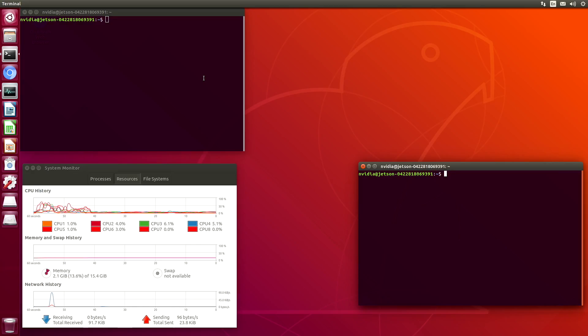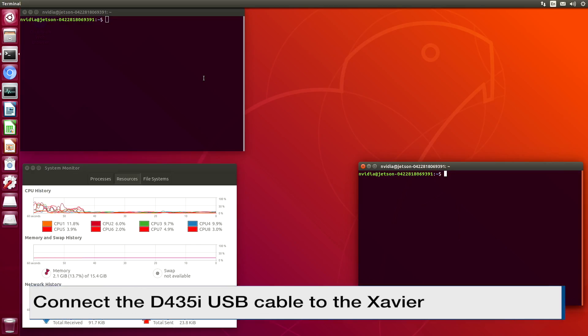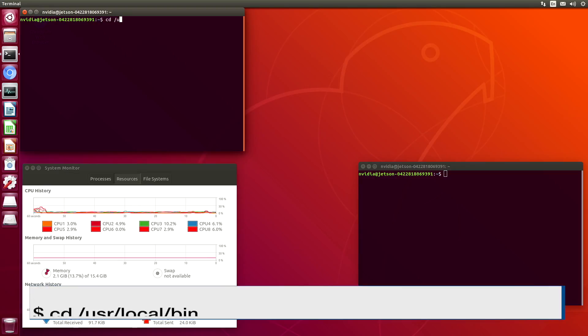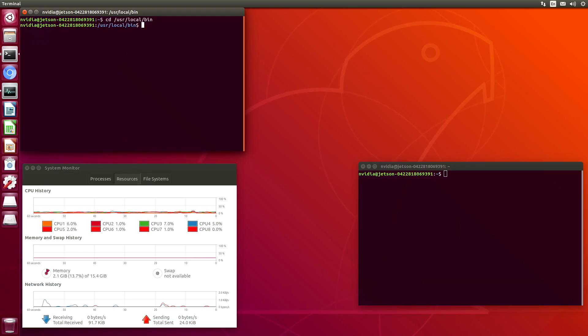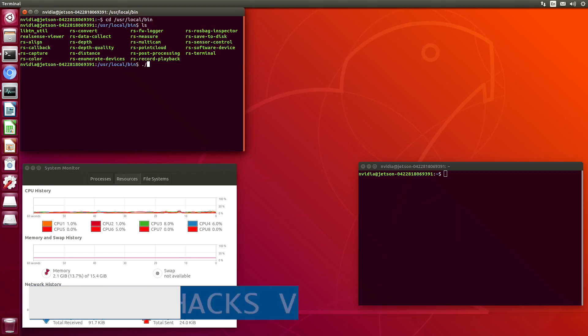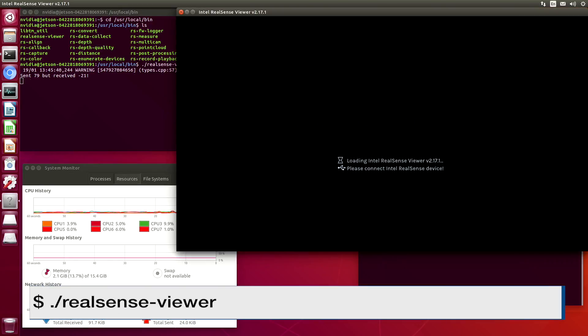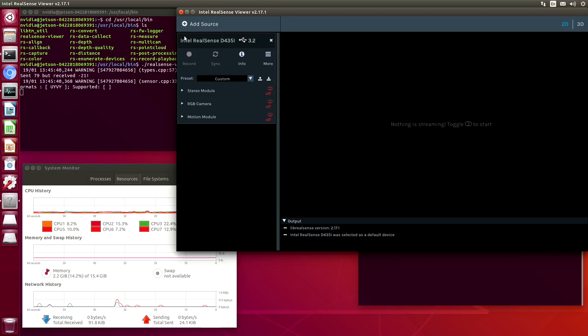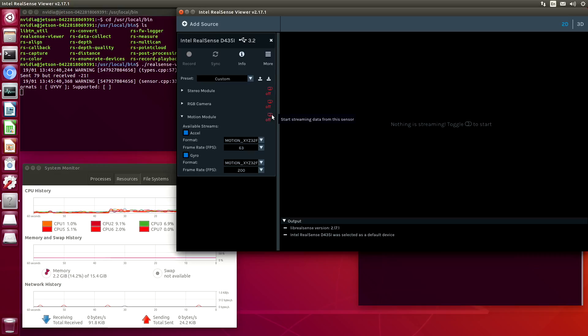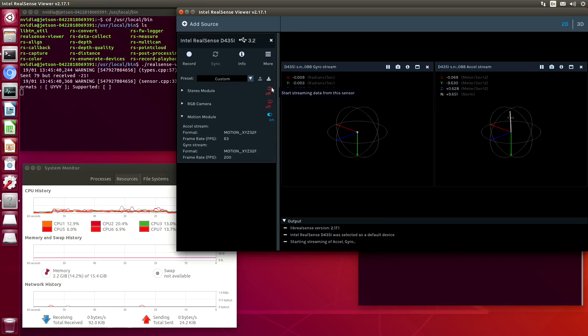I just plugged the camera into a powered USB hub, which is plugged into the Xavier. Let's switch over to the binary directory. And let's run the Realsense viewer. And we can see that we have a Realsense D435i. Let's take a look at the Motion module. Turn that on. We can see that it's reading information. Let's turn on the stereo module.